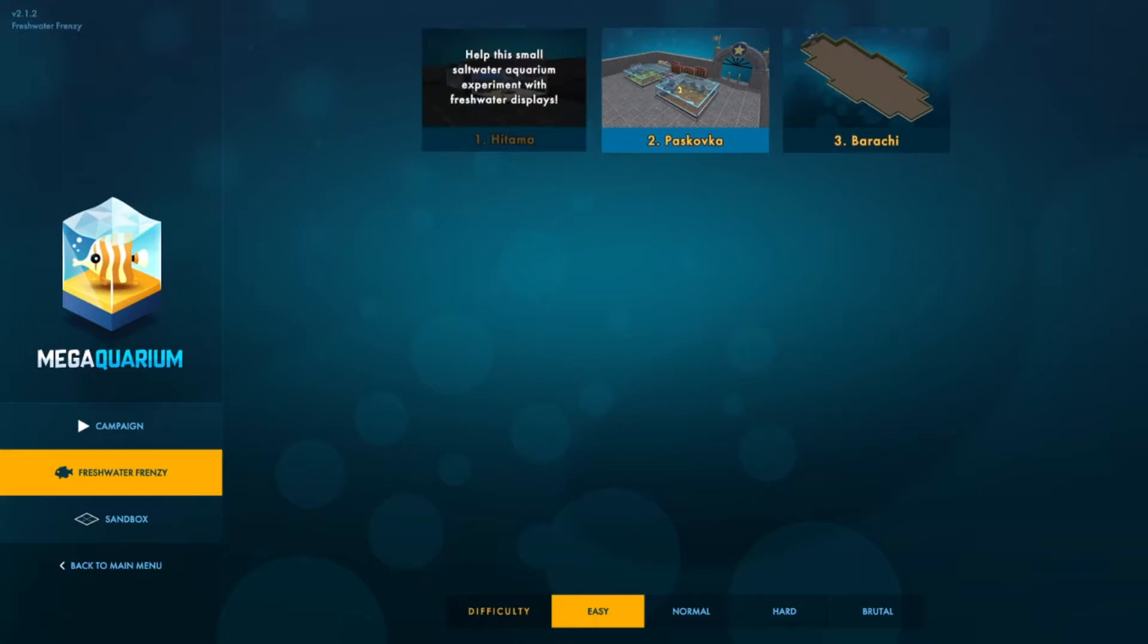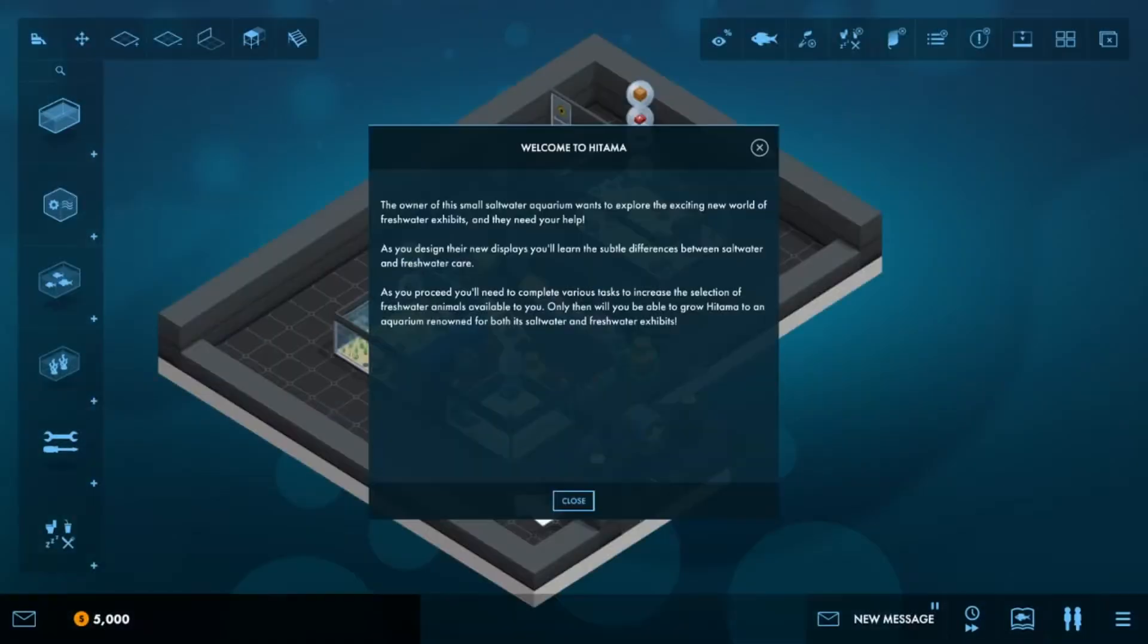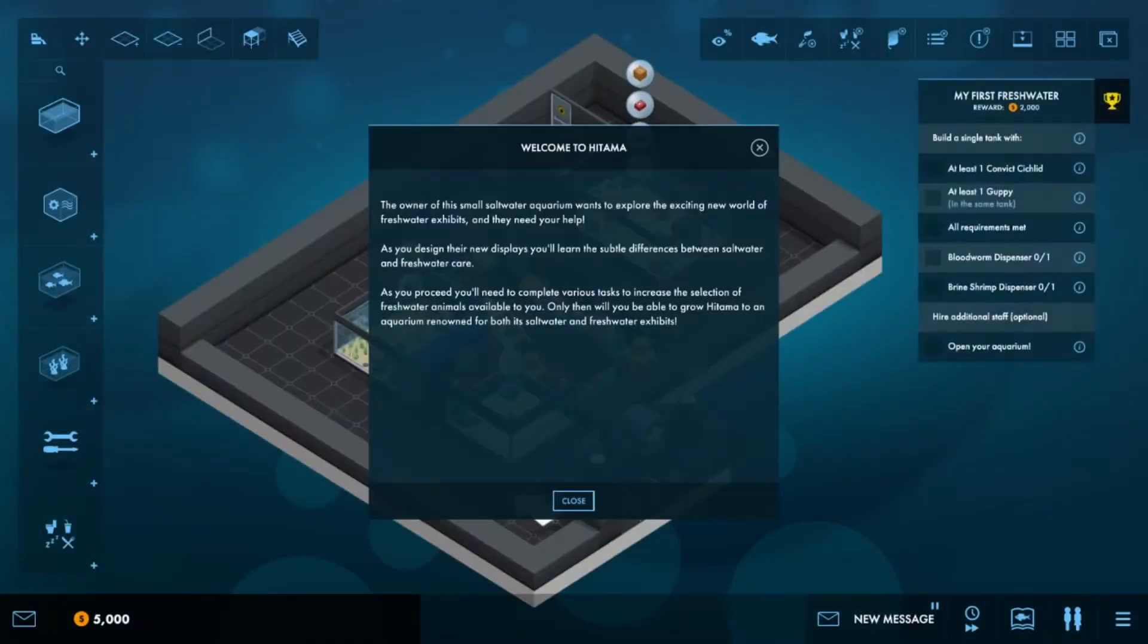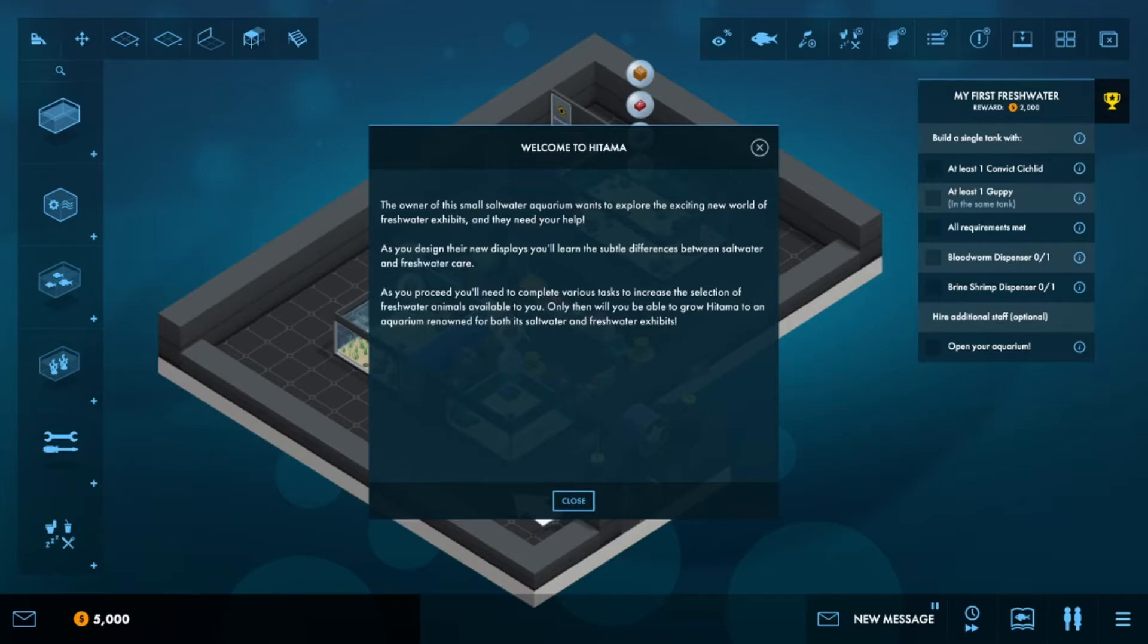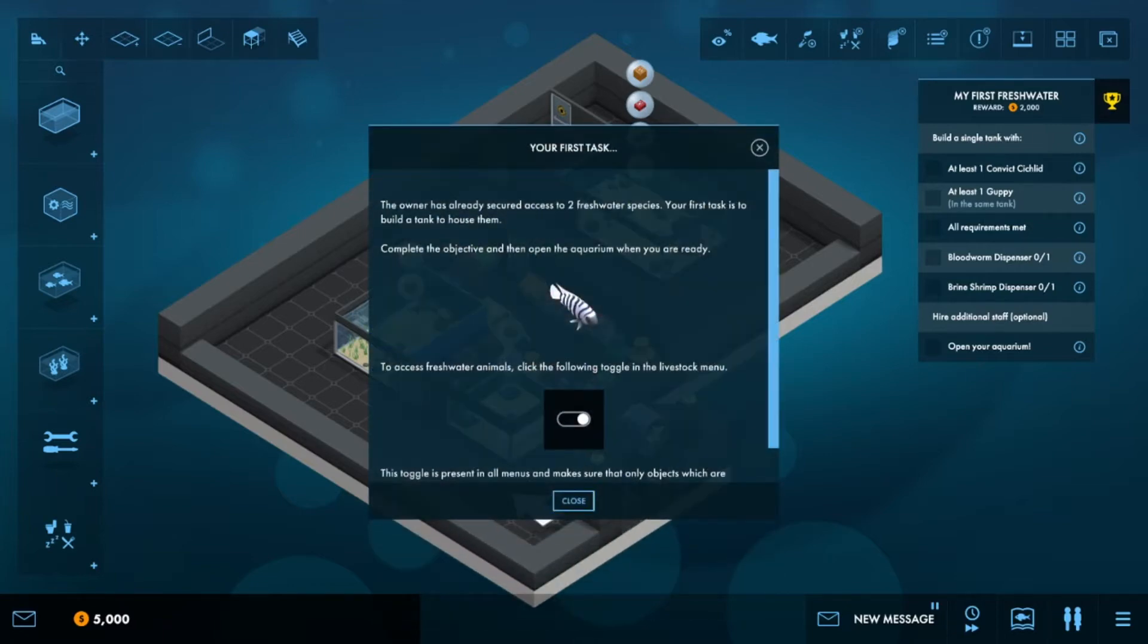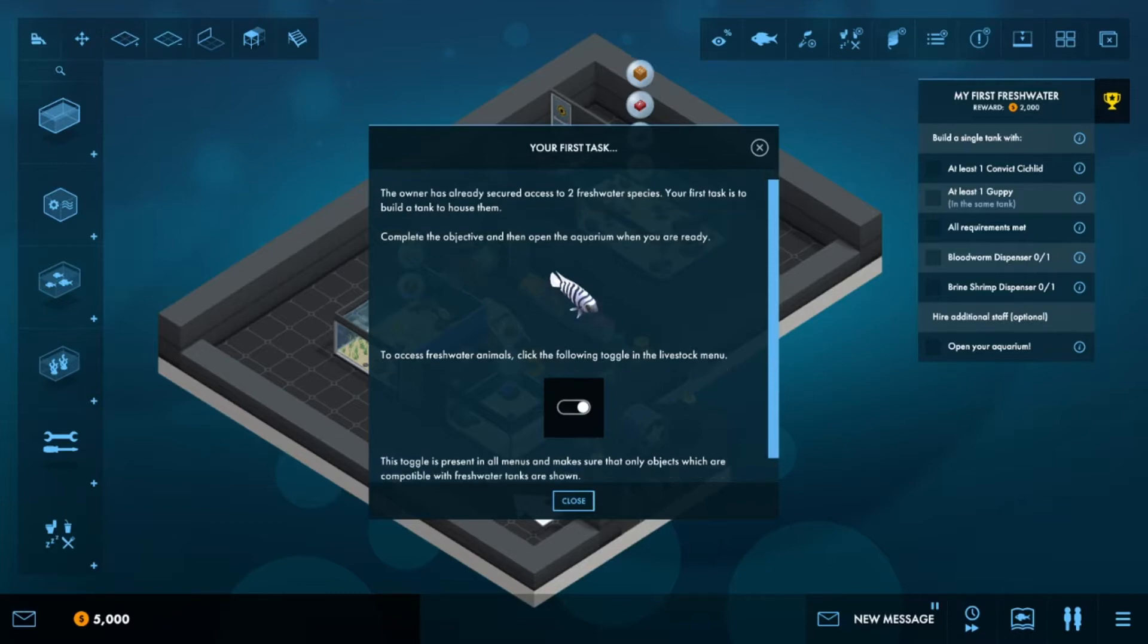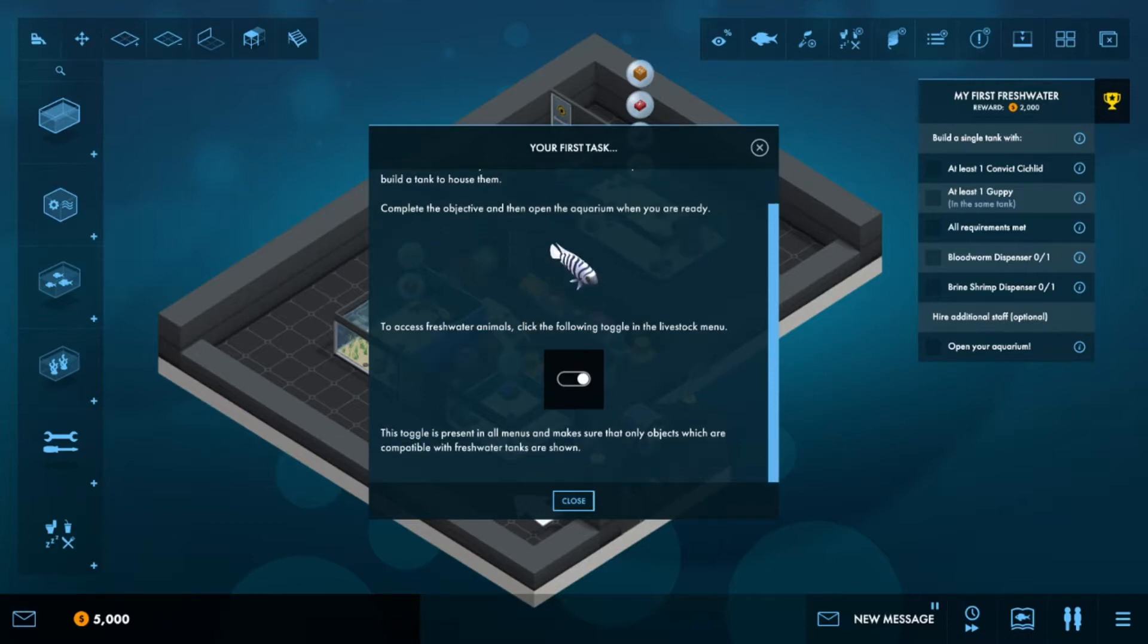So we're going to start here. Welcome to Hitama. The owner of the small saltwater aquarium wants to explore the exciting new world of freshwater exhibits, and they need your help. As you design their new displays, you'll learn the subtle differences between saltwater and freshwater care.